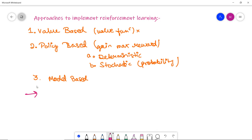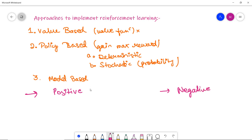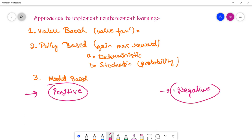Reinforcement learning is broadly classified into two types: positive and negative. Positive reinforcement impacts the agent's behavior positively, increasing the strength and frequency of that behavior. Negative reinforcement is opposite to positive and is considered more effective, as it increases the tendency for a specific behavior to occur again by avoiding negative conditions.